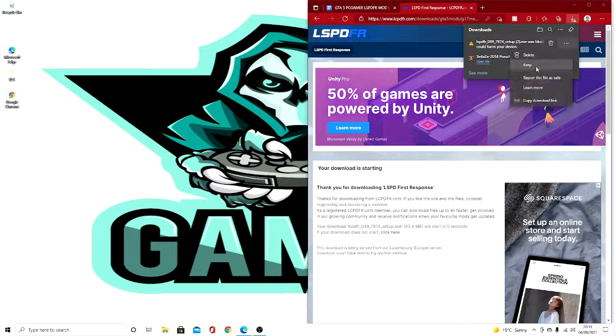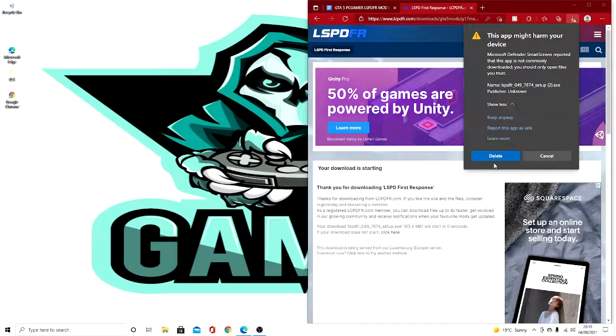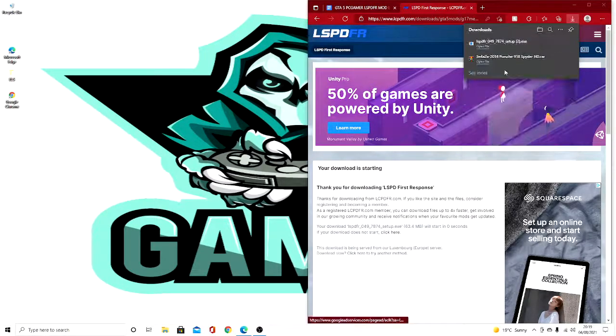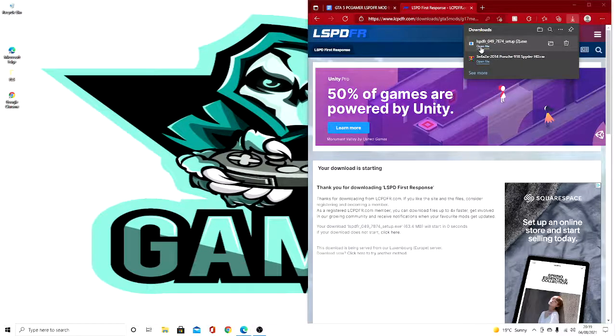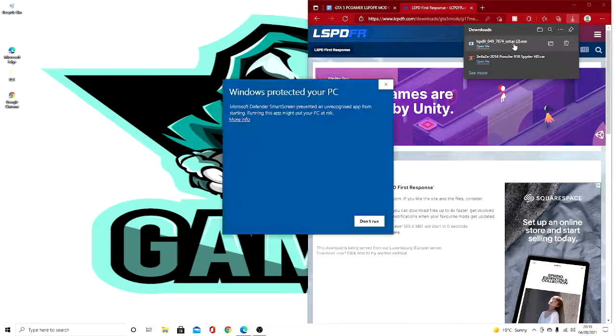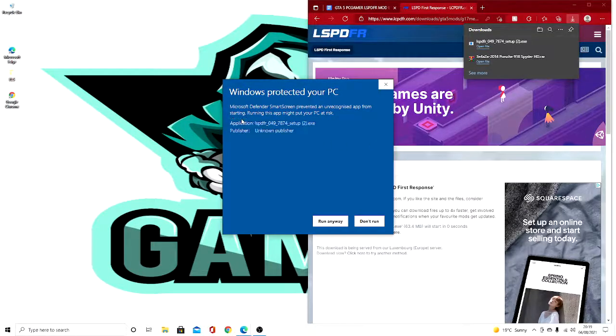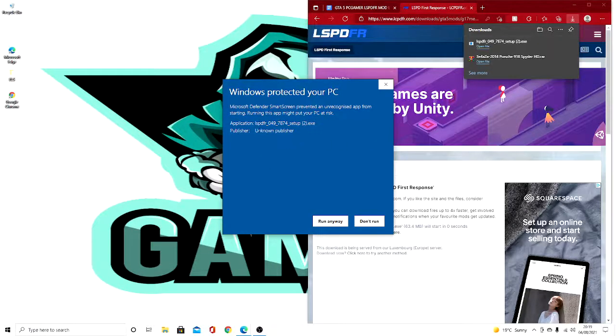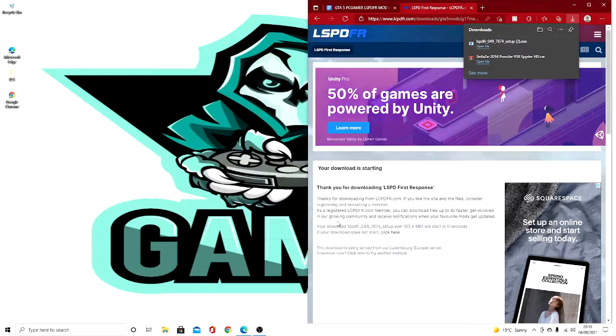I'm going to do keep. We're now going to open the file. You want to open the file and if your computer does come up with this, you want to press show more and then run anyway.